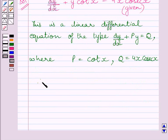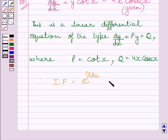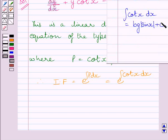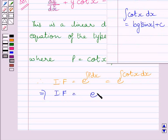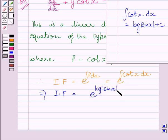Therefore, the integrating factor is equal to e raised to the power of the integral of p dx, that is e raised to the power of the integral of cot(x) dx. We know the integral of cot(x) dx is equal to log(sin x), so we get the integrating factor is equal to e raised to the power log(sin x), which is further equal to sin(x).